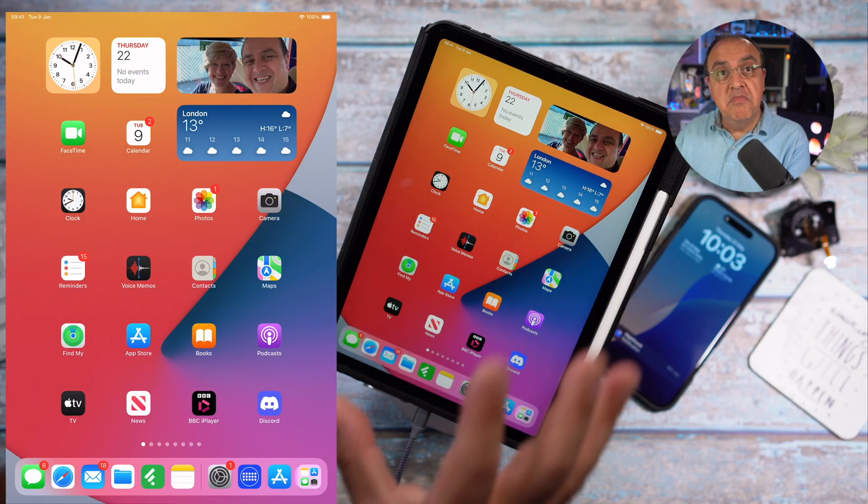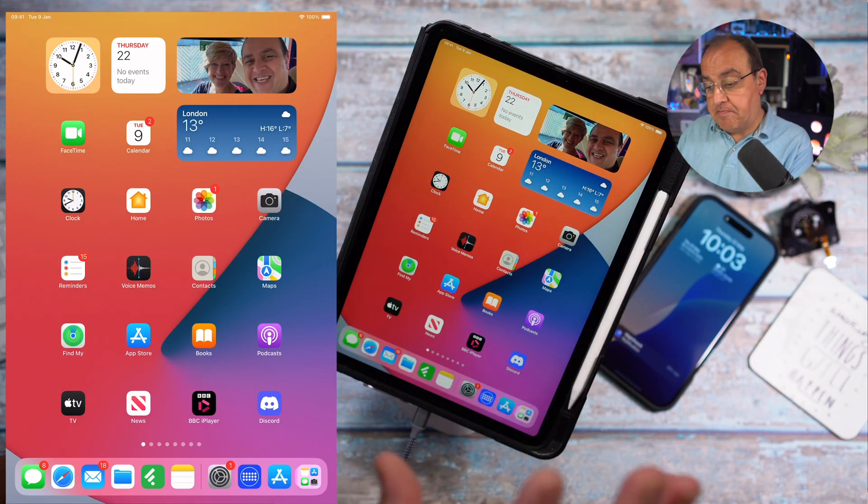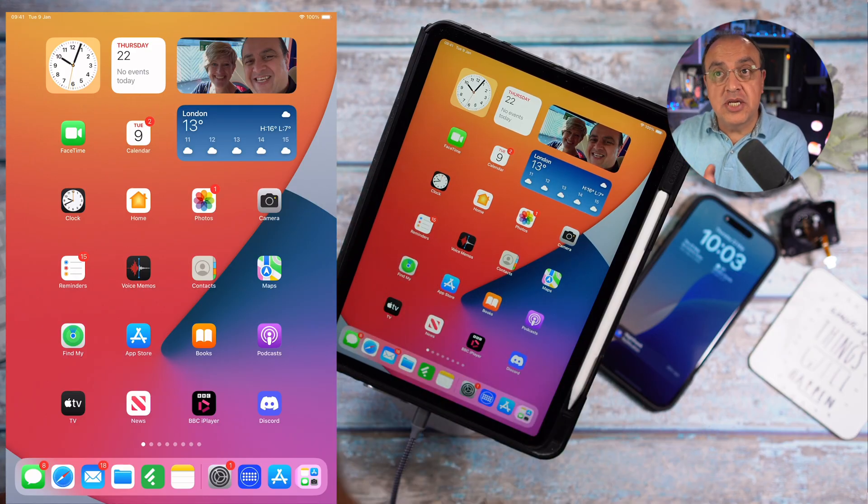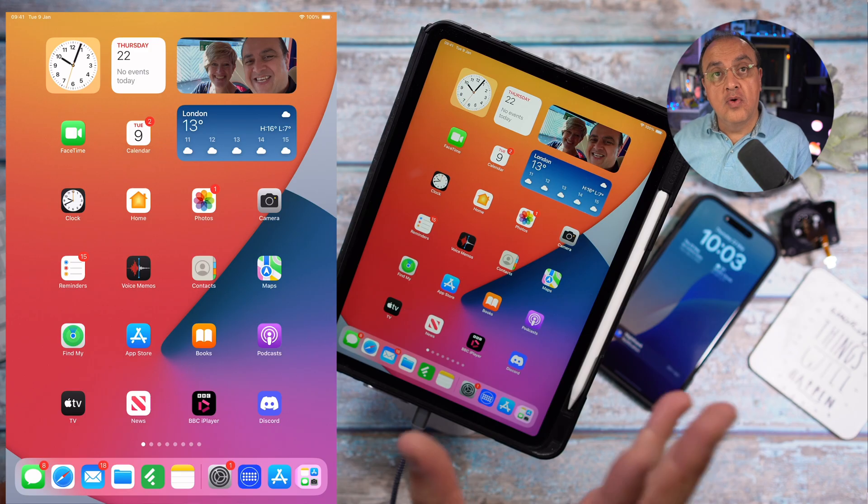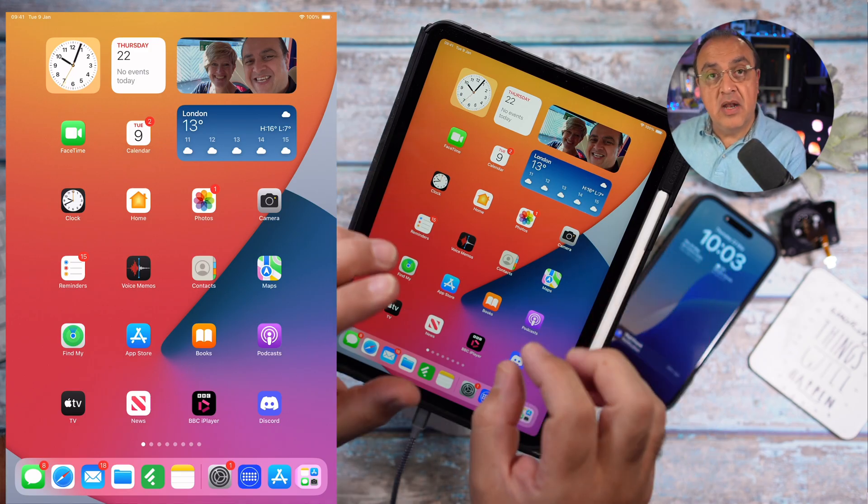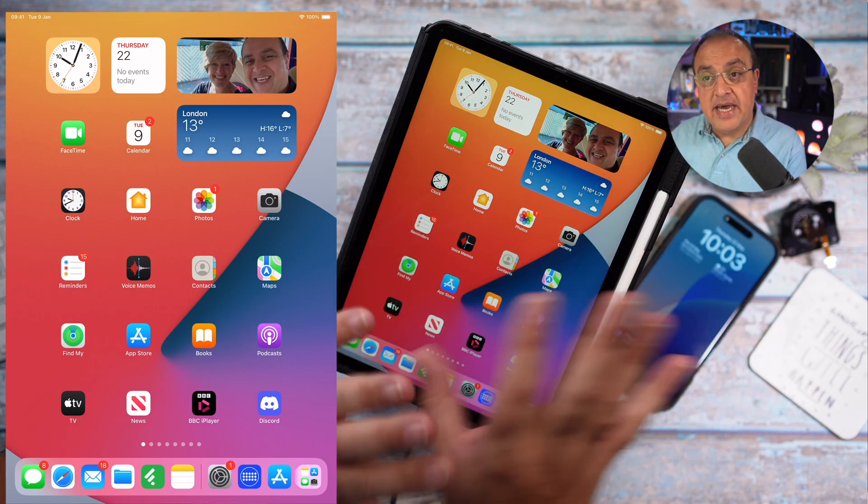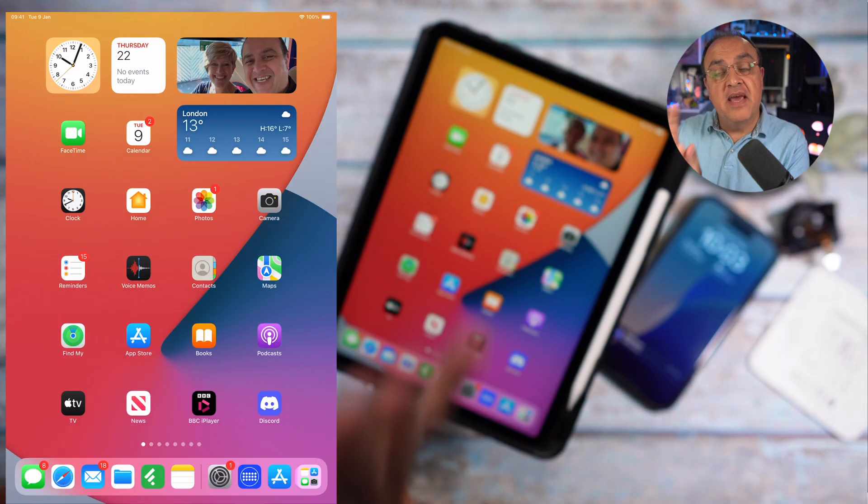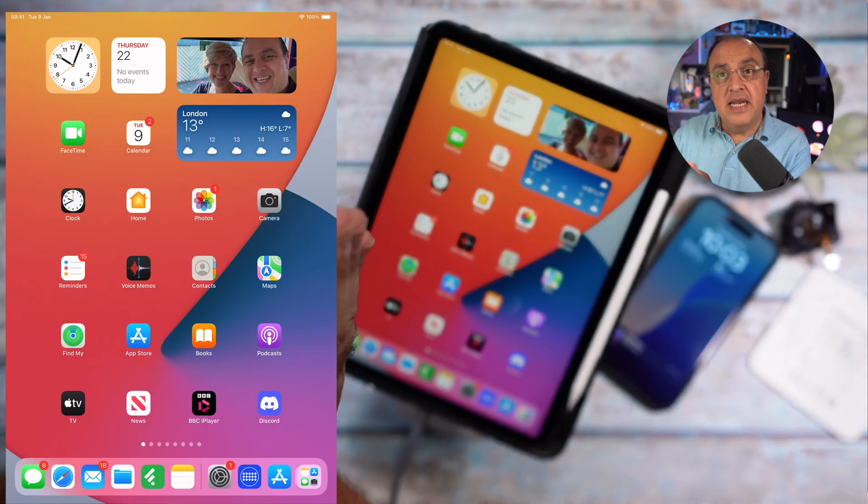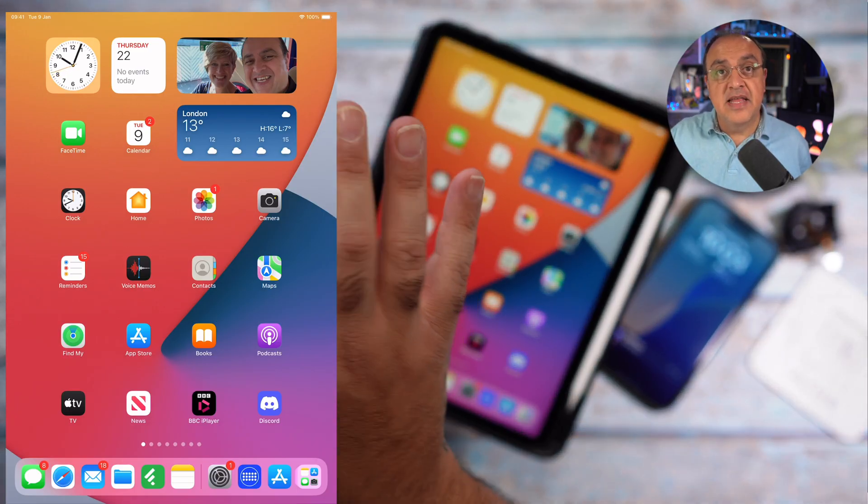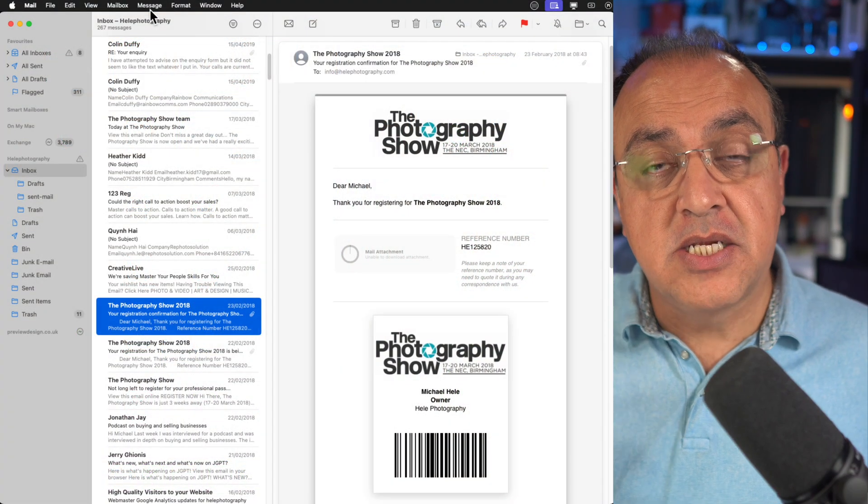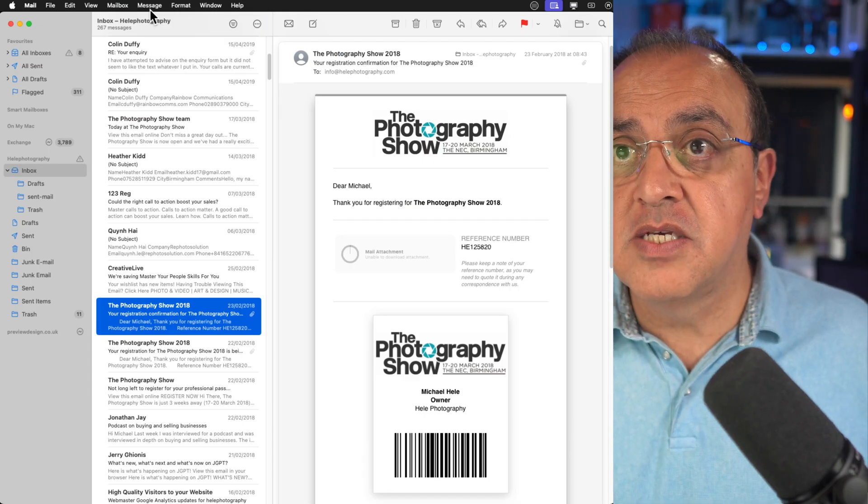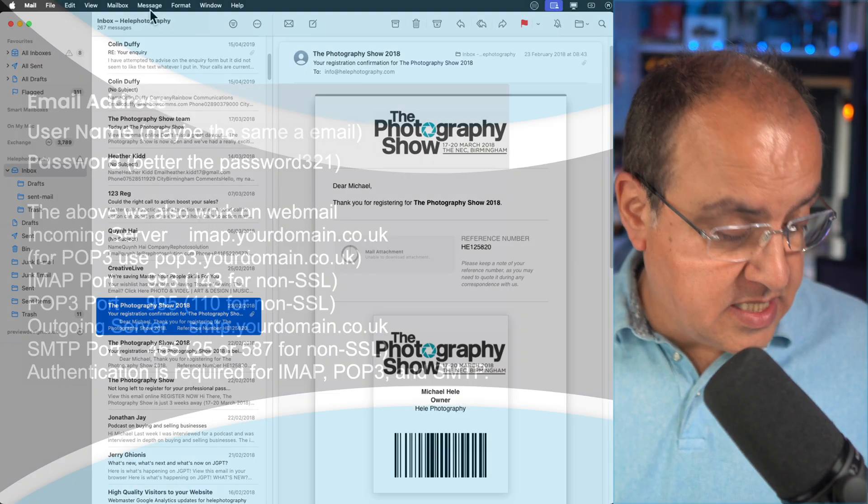IMAP allows you to mirror the content and your actions across all your devices. So if you receive an email on your iPad and you've answered it and sent a reply, if anybody logs in on your desktop you'll be able to see that that email has been actioned and dealt with.